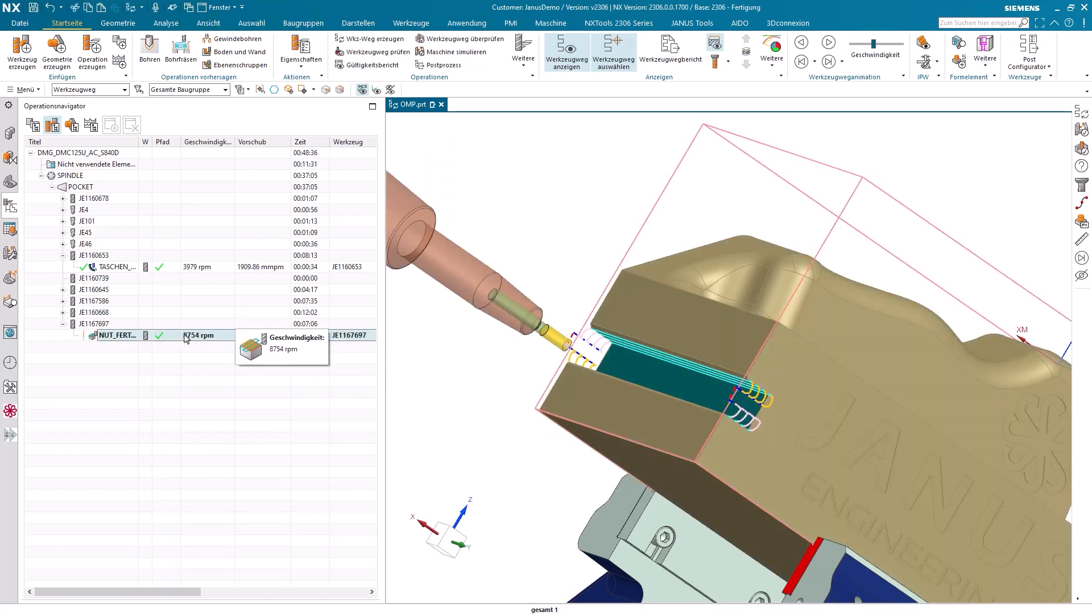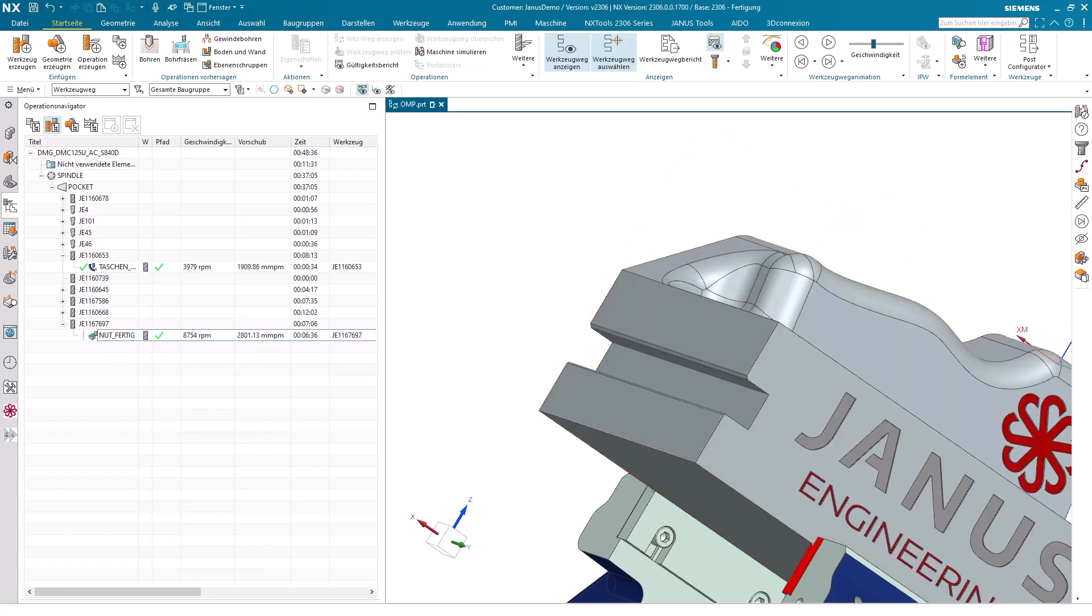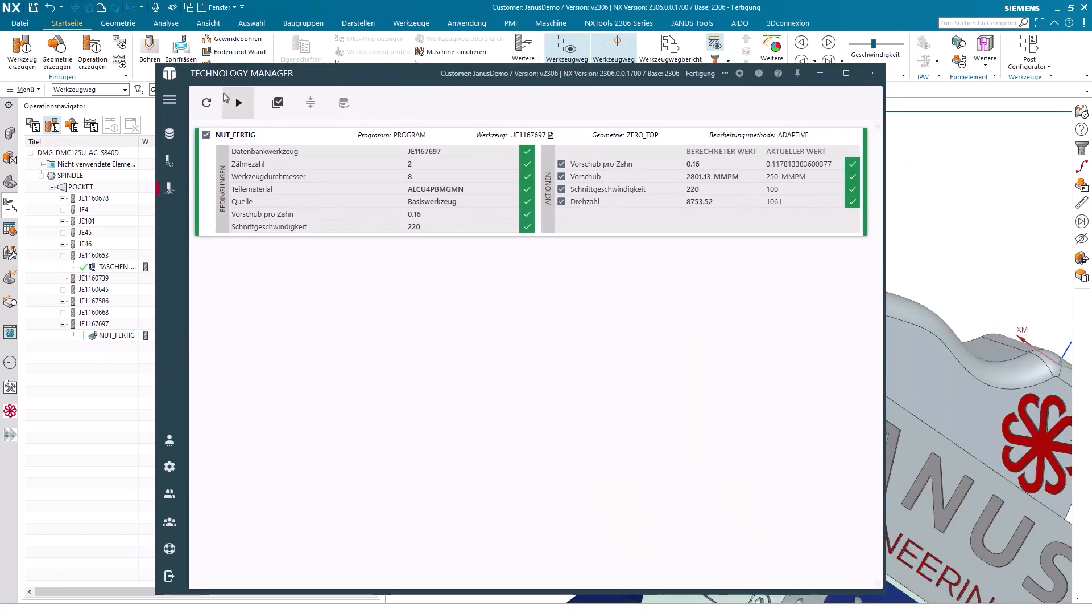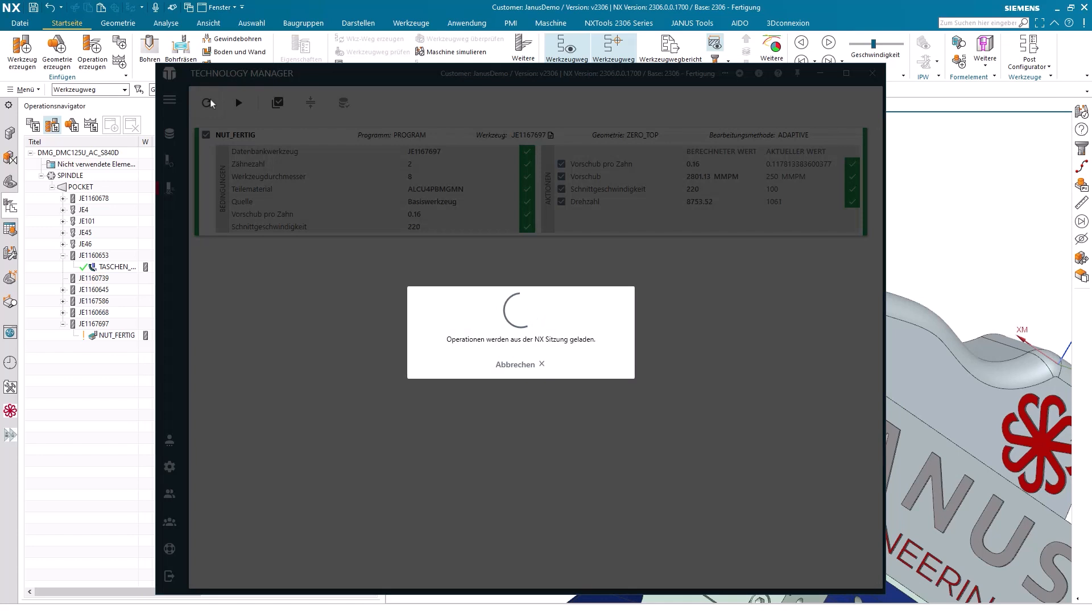So I can always assume that for all my tools, for all my materials and all my methods, the cutting data is always correct. What happens if I haven't actually selected any operation within NX here? In that case, I'll proceed to refresh the list here once.